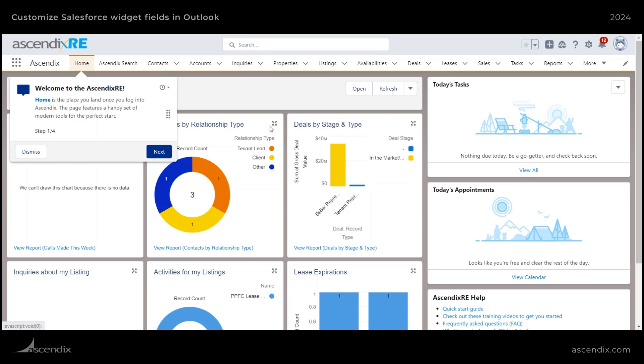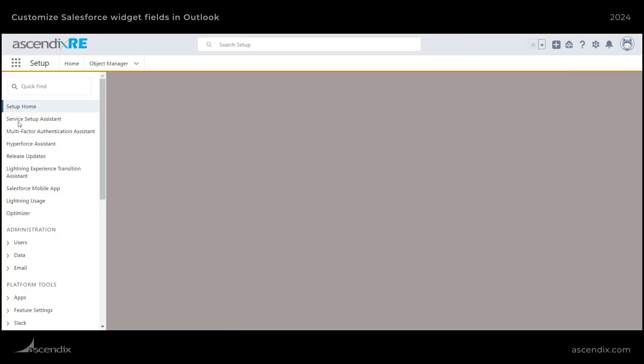The first thing you need to do is log into your Salesforce environment, click on the gear icon, and then select Setup.